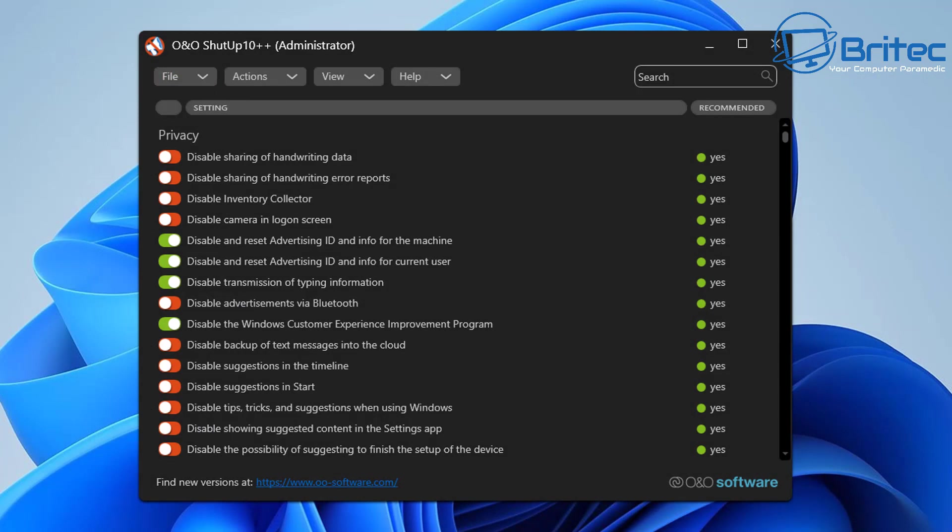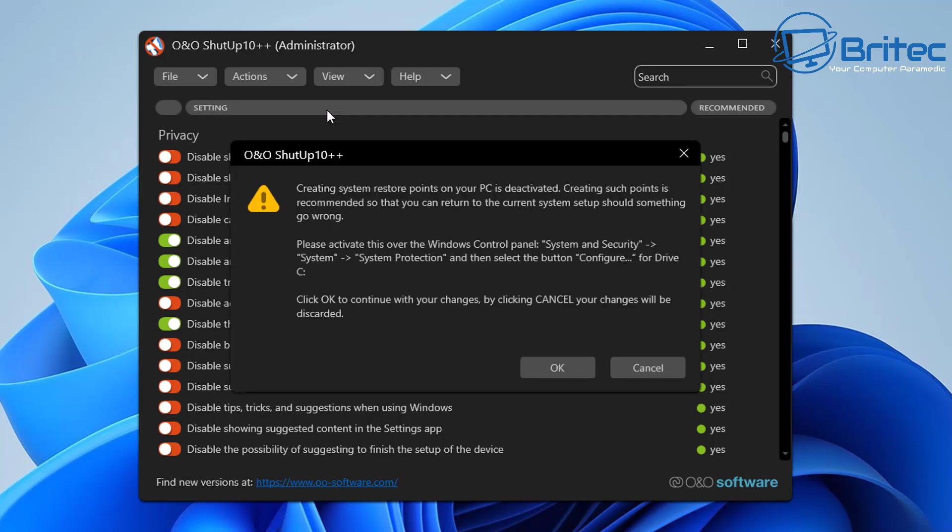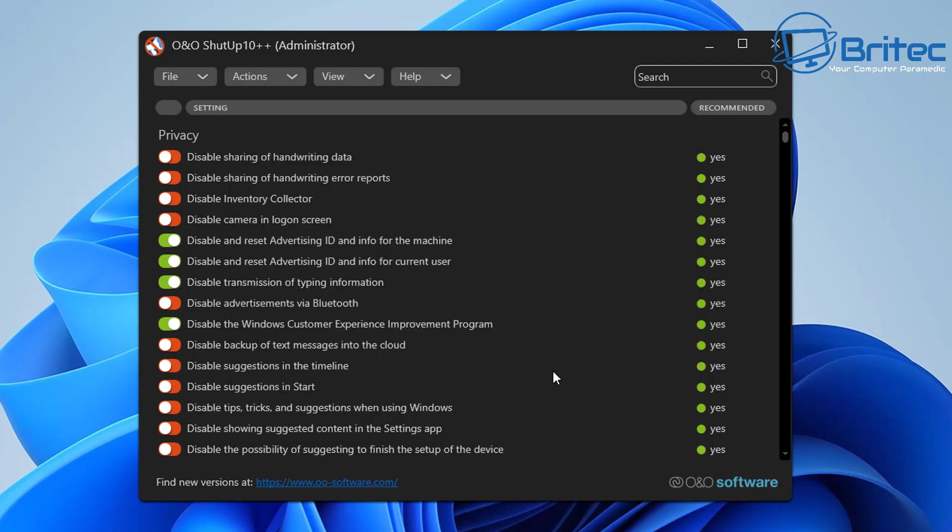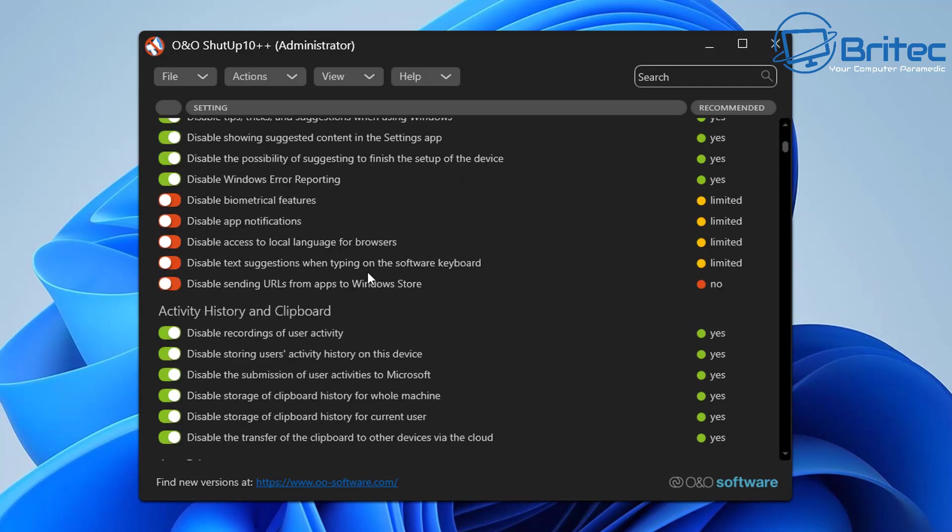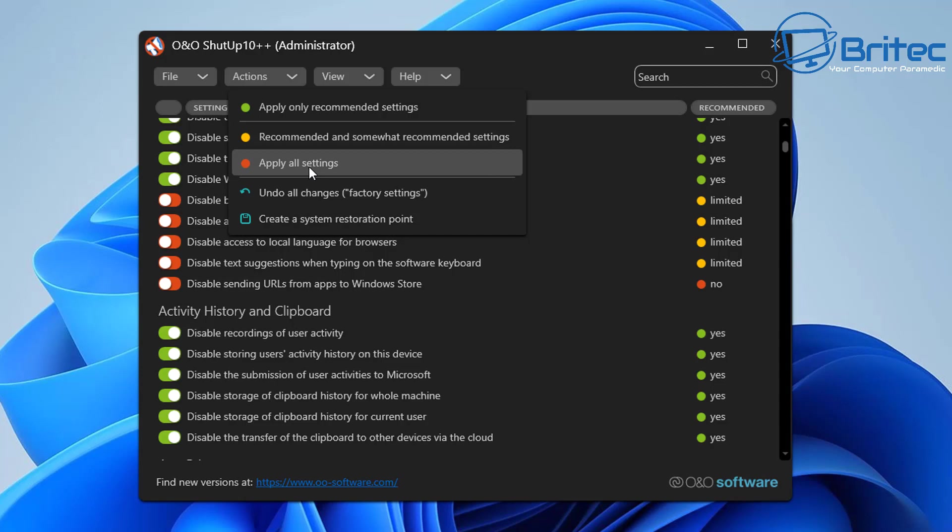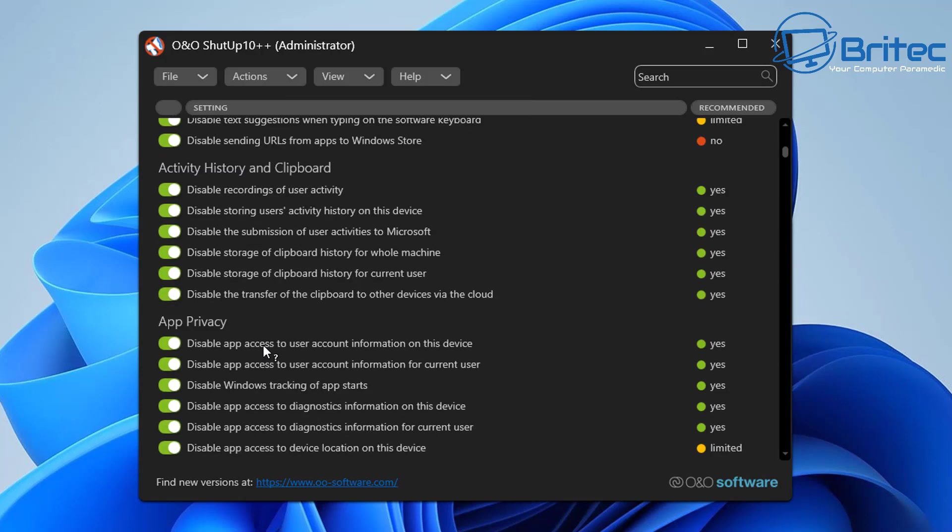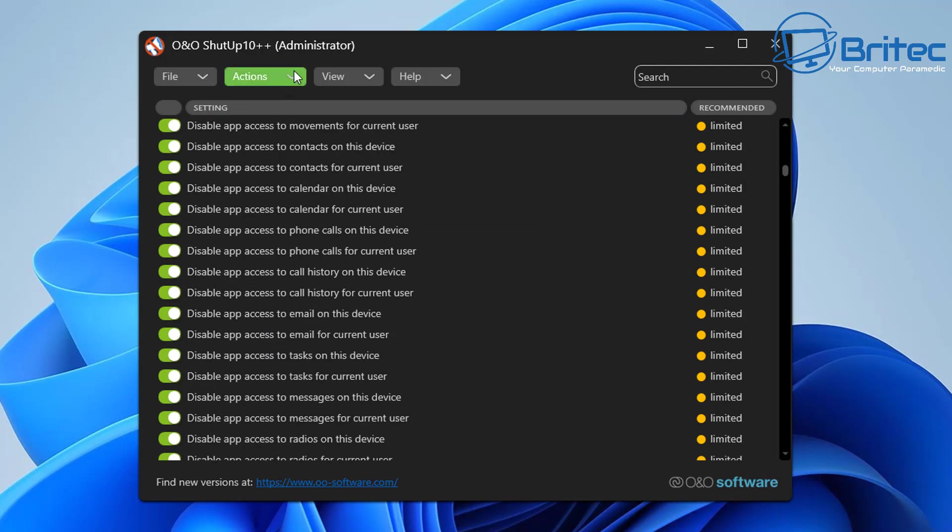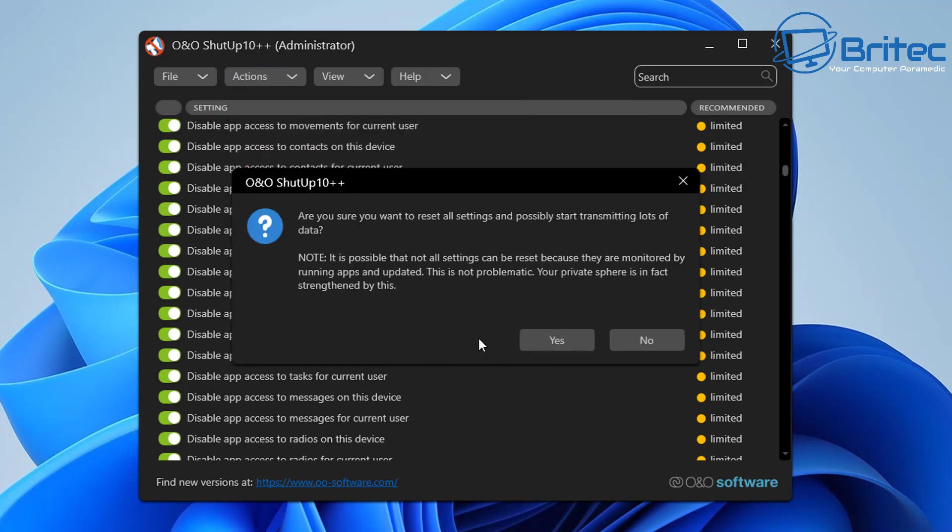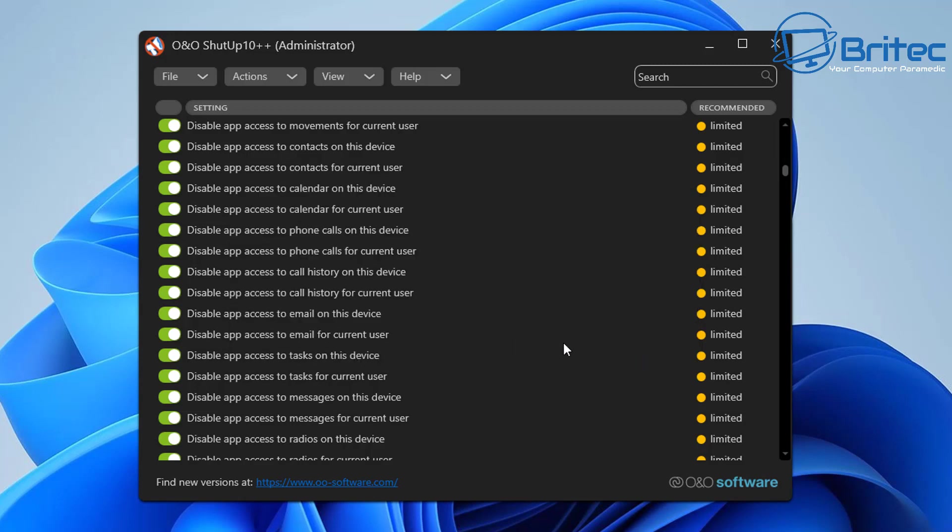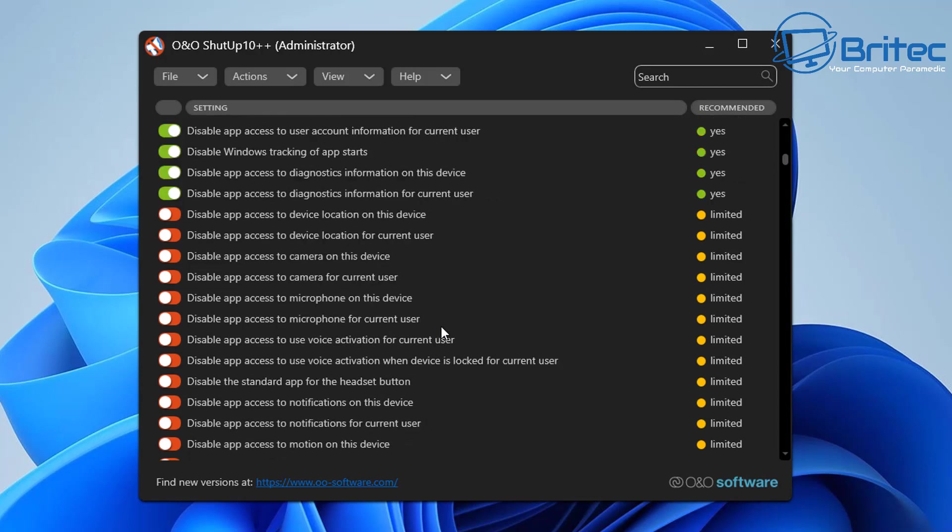There are other options like this one here which is called Shut Up 10. It also supports Windows 11. You can see here it will create a restore point for you and it will basically do a lot of these settings for you. You can toggle these on or off. This is always a tried and trusted method to take back some sort of control over your system and this is the more easier method. A good thing about this as well is it's completely reversible.